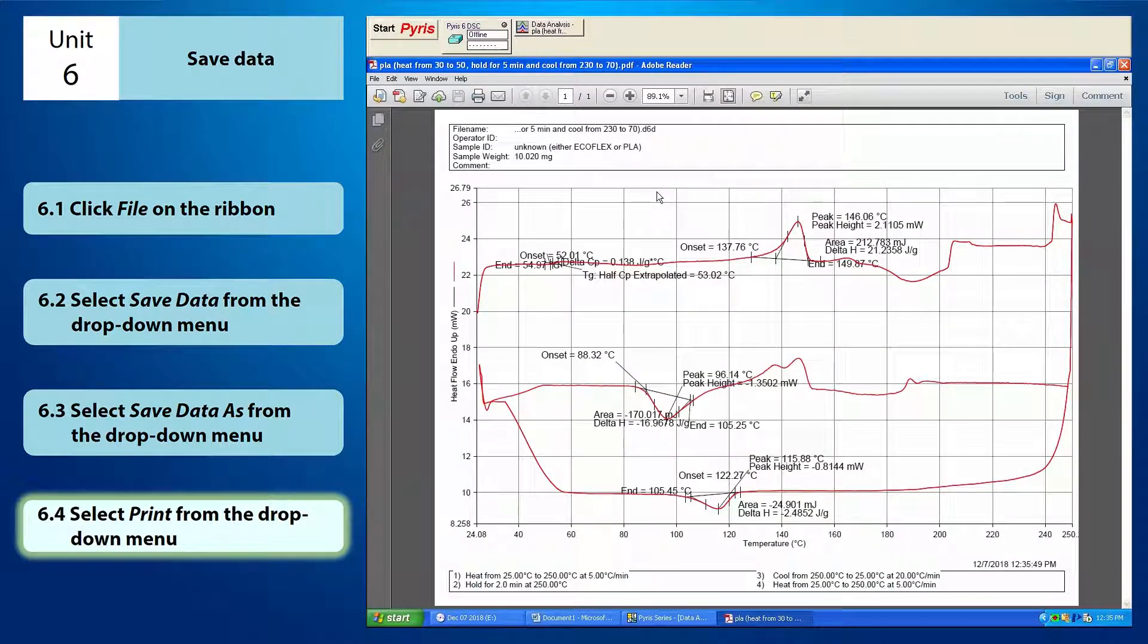Now, your PDF file is ready. Ok, that's all for this tutorial video and good luck in using the Pyri6 DSC software.